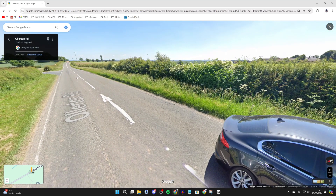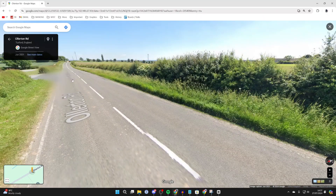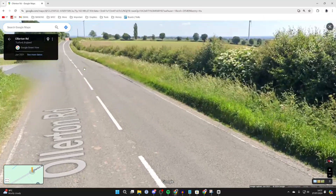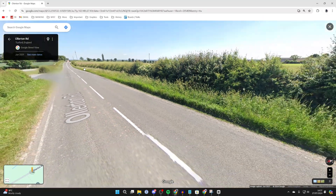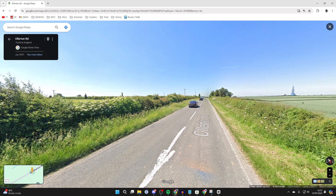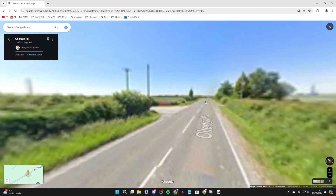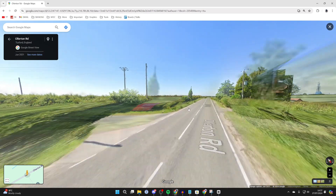Now you can start clicking around and you can zoom in using your mouse wheel as well. You can start moving up and down the road or the street like so.